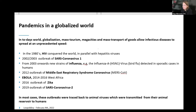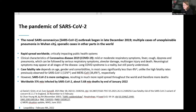This first slide is just to remind everyone that in a globalized world, we will have outbreaks of viruses every once and then. In the 80s we had HIV, then we had the first SARS-CoV in 2003, 2002, then the Middle East respiratory coronavirus, then Ebola, then Zika, and now the second virus. Globalization, mass tourism, megacities, and mass transport allow those infections to travel at an unprecedented speed.